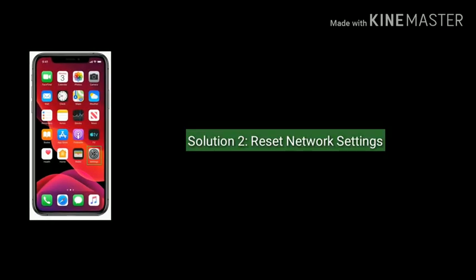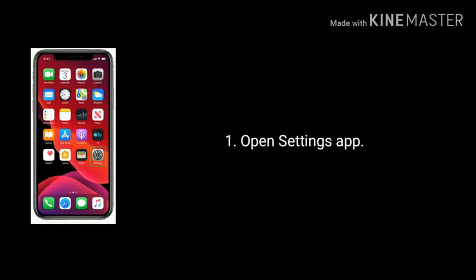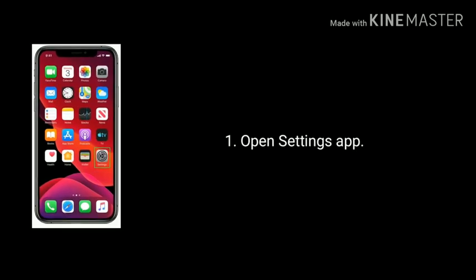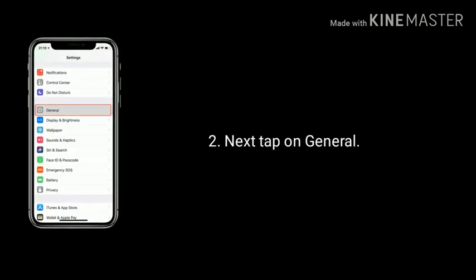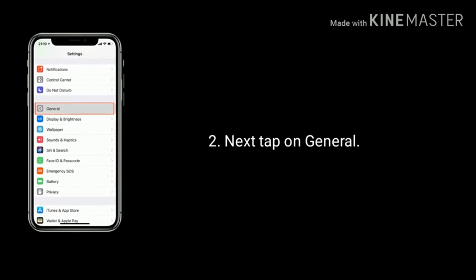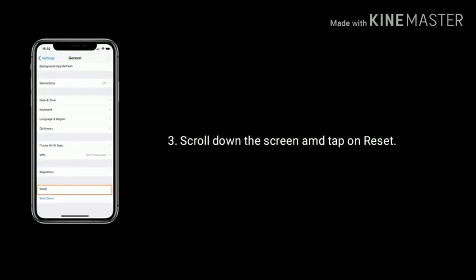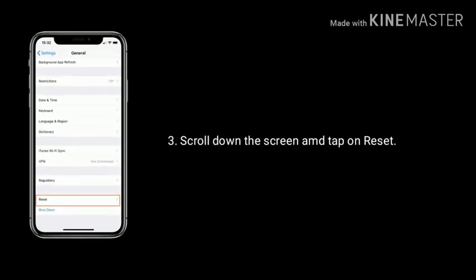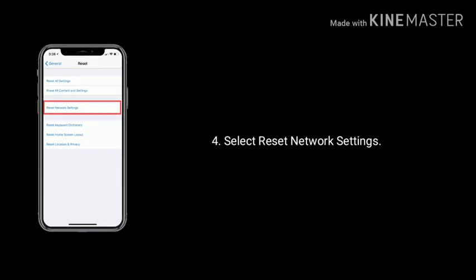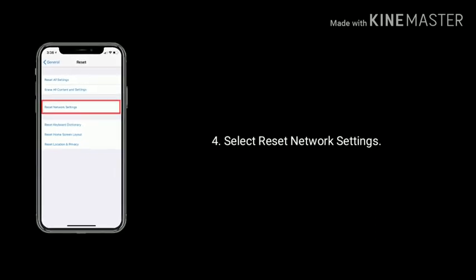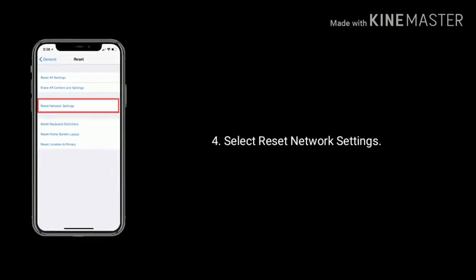Solution 2 is reset network settings. Open Settings app, next tap on General, scroll down the screen and tap on Reset. Here you have to select Reset Network Settings and enter the passcode, then tap again to confirm.